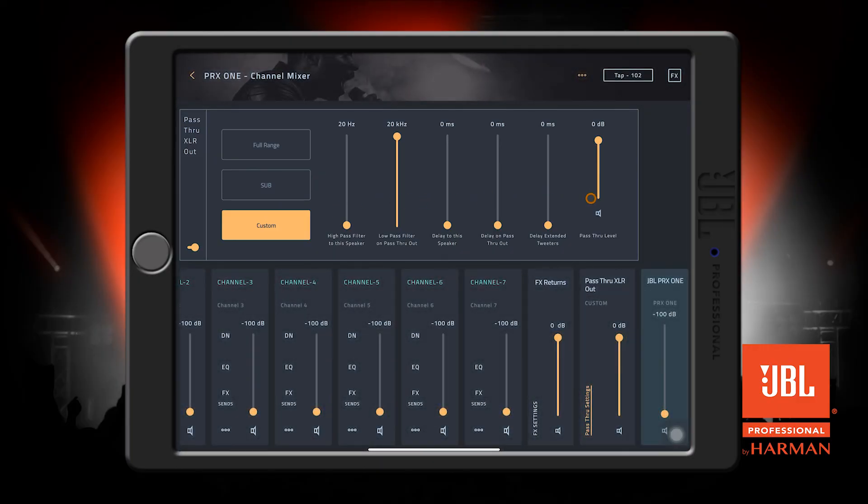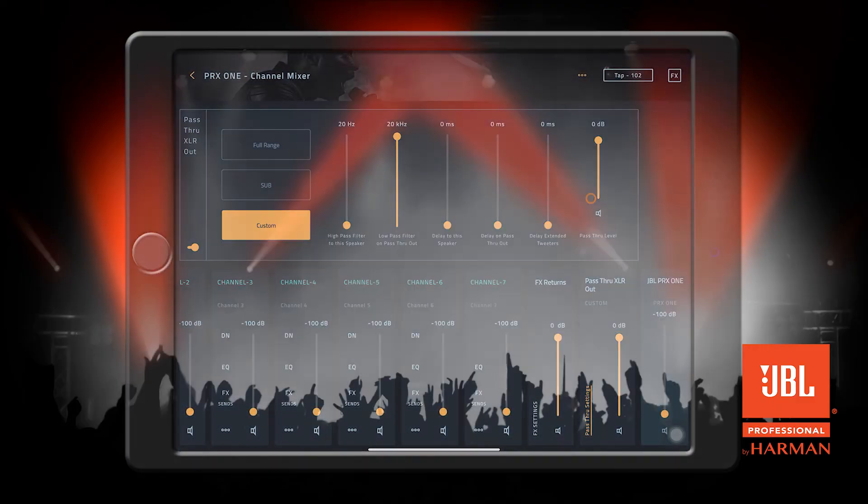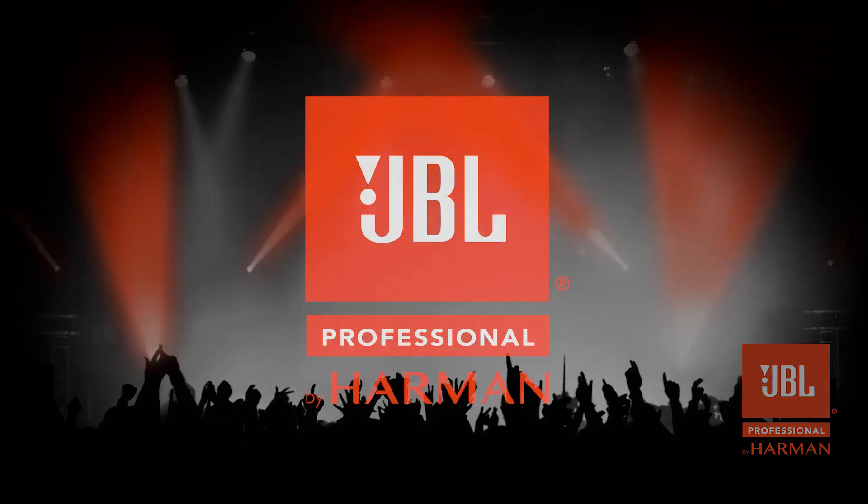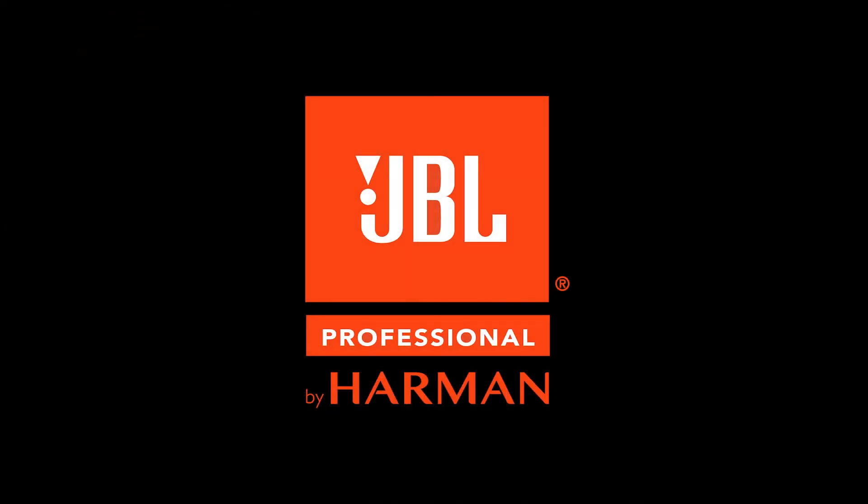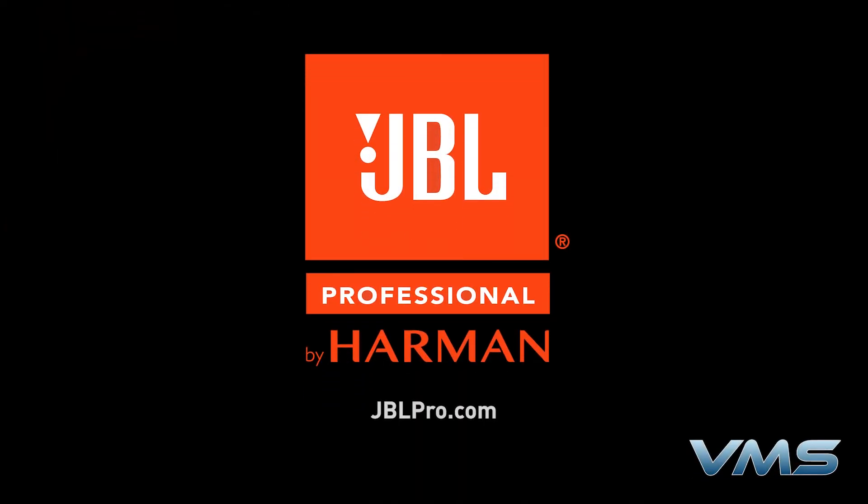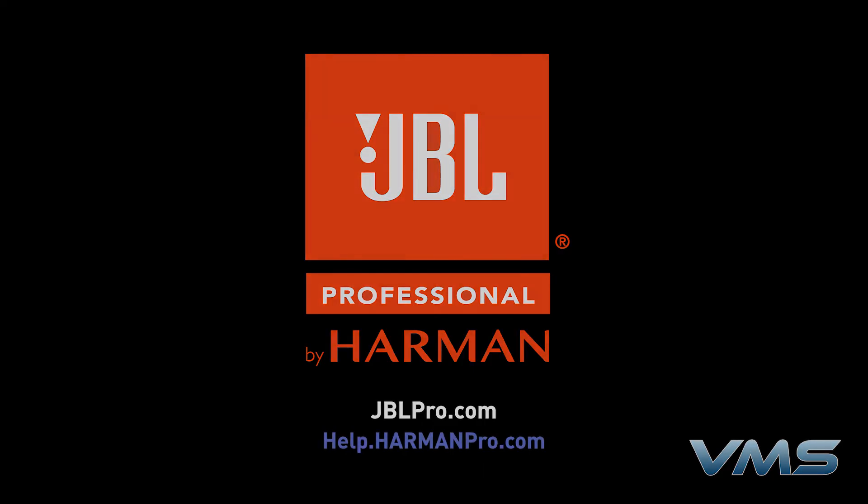And that's all for our ProConnect app overview. For more news, product information, and troubleshooting tips, visit us at jblpro.com or our Anytime Help Center at help.harmonpro.com.